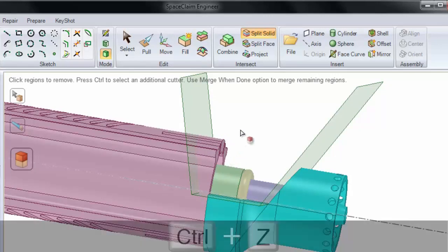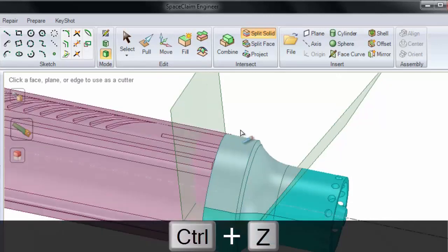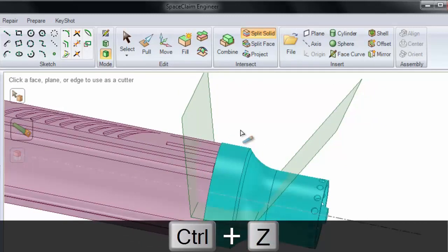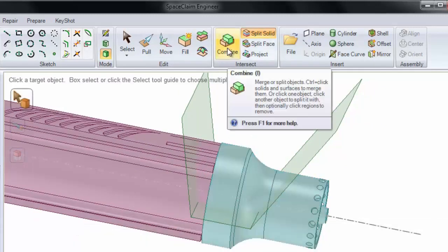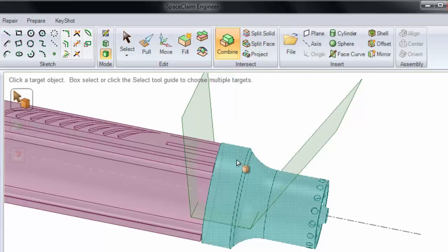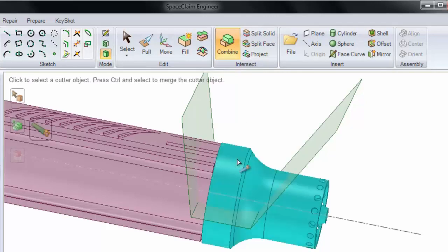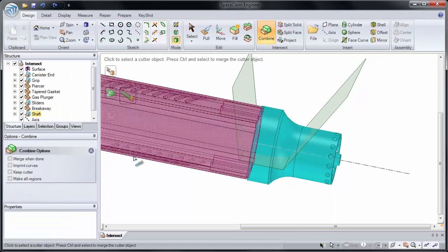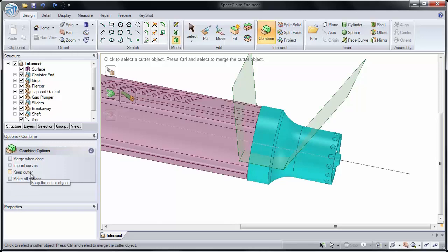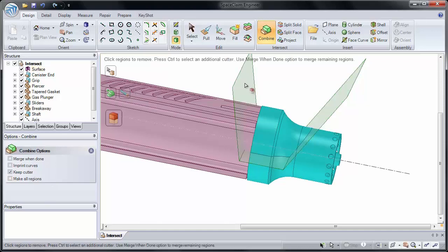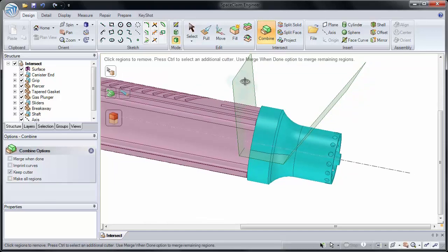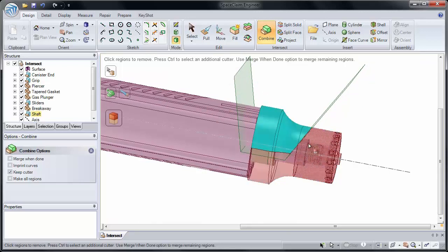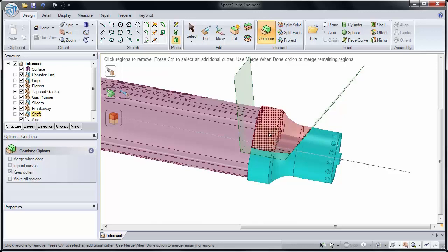And I could click on our center one to remove it. But let me undo. I'm going to undo four times because now let's look at how Combine works to do that. Combine always cuts with an entire object. So if I click this as the target object, I'll choose Keep Cutter in our Options on the left middle side of the screen. Remember we have options for every tool that we're in. And I'll select our Cutter surface.